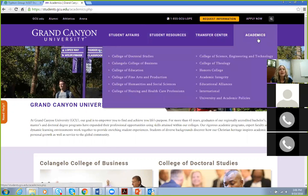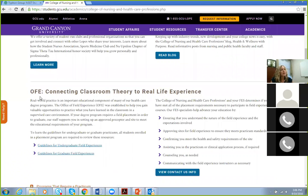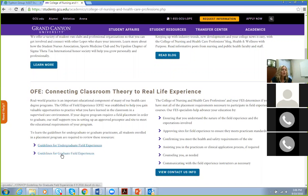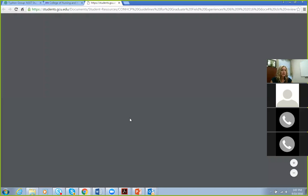On the right side, click on Academics, then go into College of Nursing and Healthcare Professions. Scroll down and you'll see OFE, which stands for Office of Field Experience — Connecting Classroom Theory to Real-Life Experience. Go to Guidelines for Graduate Field Experiences. To recap: students.gcu.edu, click Academics on the right, go to College of Nursing, scroll down to OFE, and click Guidelines for Graduate Field Experiences.